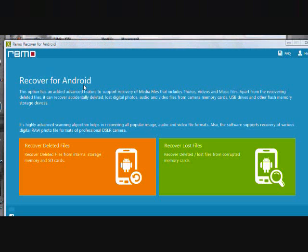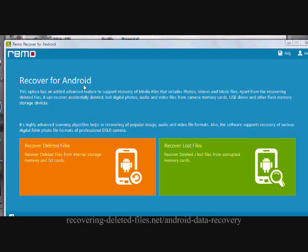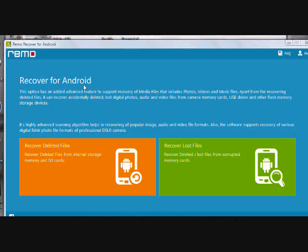So that is essentially it. If you want to recover deleted files on your Android phone, just visit the website www.recovering-deleted-files.net/android-data-recovery, or much more simply click the link in the description box below to go directly to that website. Download the software, install it, make sure you enable USB mass storage mode. If you can't connect the device, there is a tutorial that will walk you through how to do that.